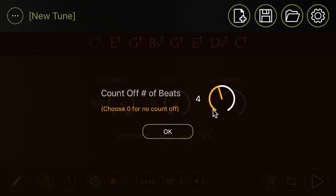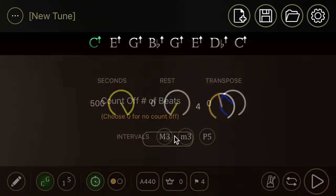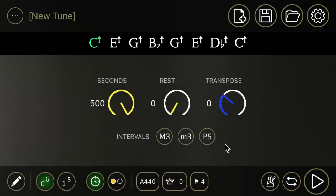This little flag over here is how many beats will be counted off before it plays the drone so you can start the thing, get ready to go, breathe, and then play along with it.